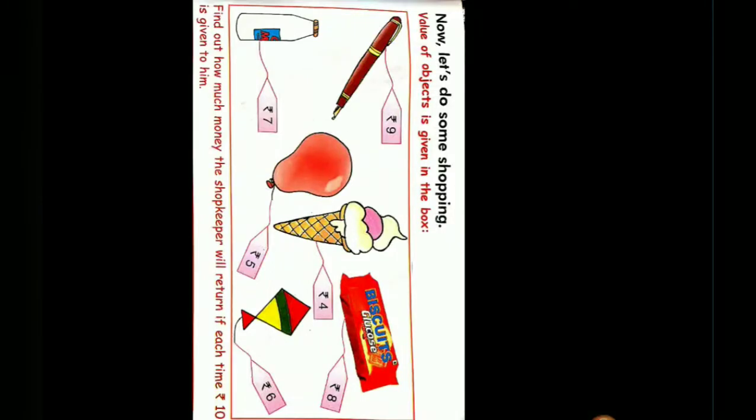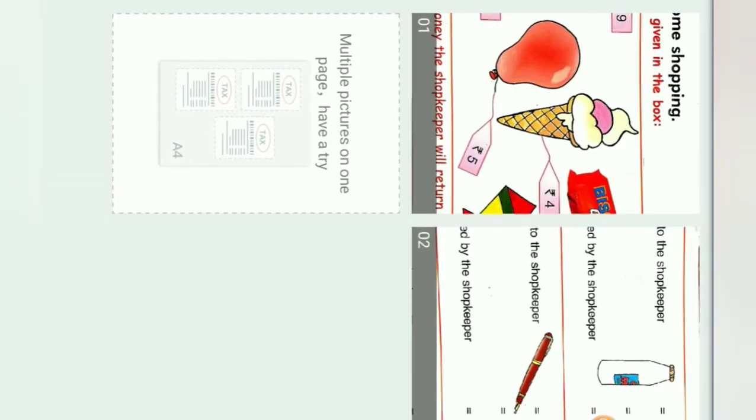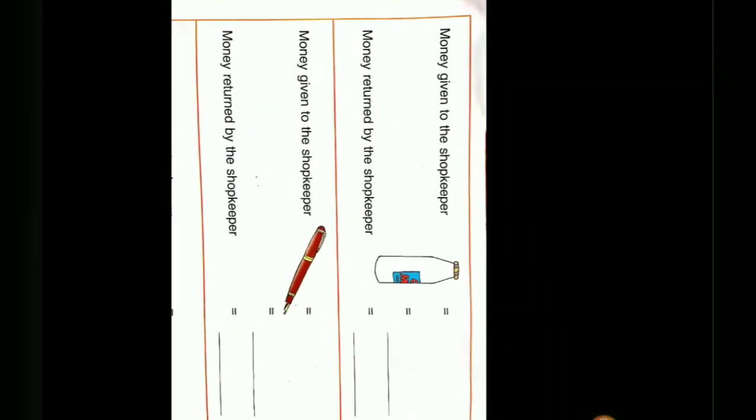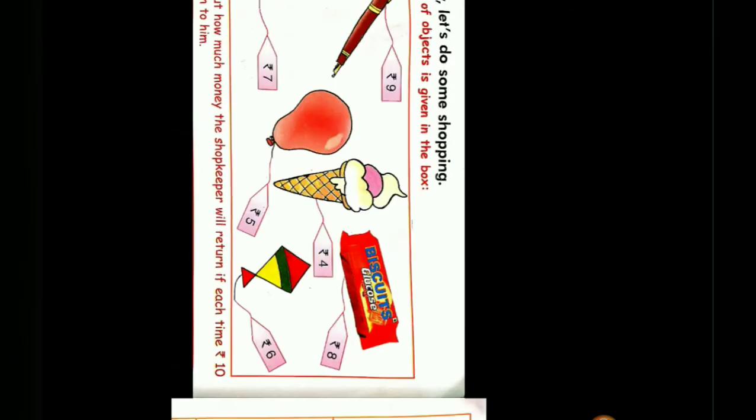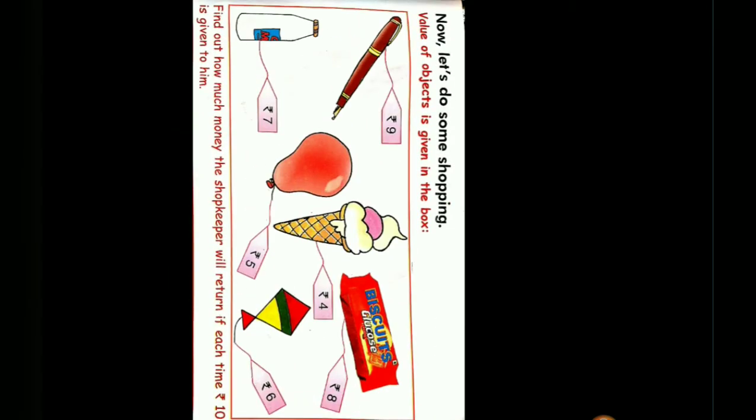Good morning students. Now our today's topic is subtraction. In this one, what we have to do is we have to see the value of the object and we have to put the value of the object according to the given question, and then after we have to subtract from 10.